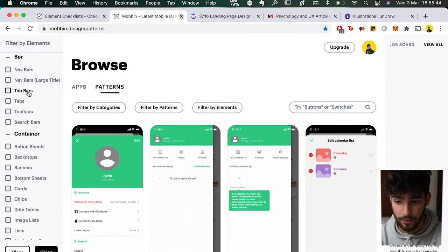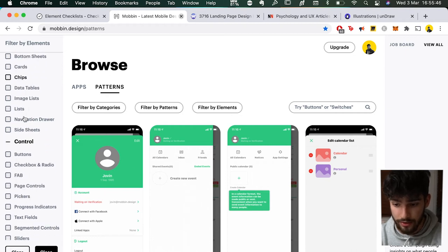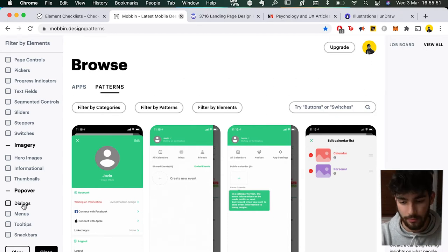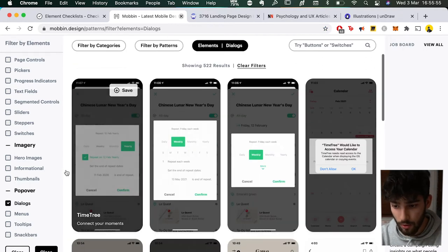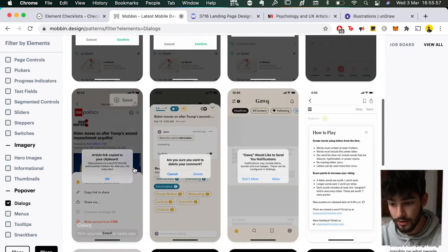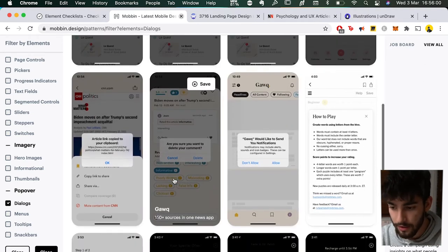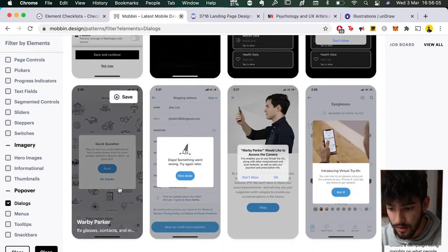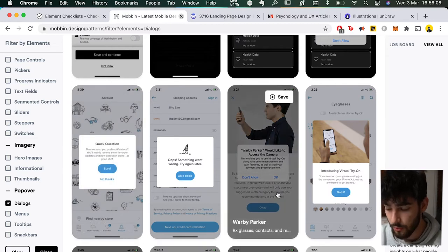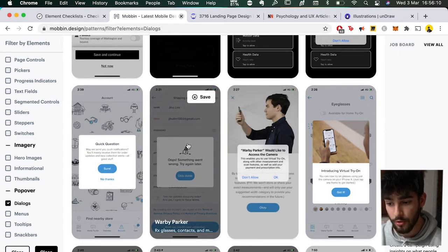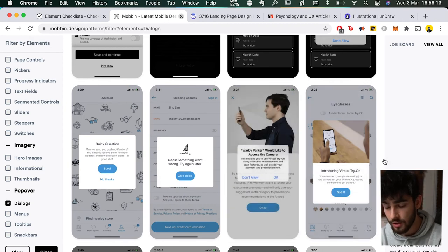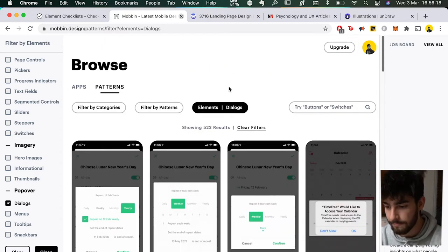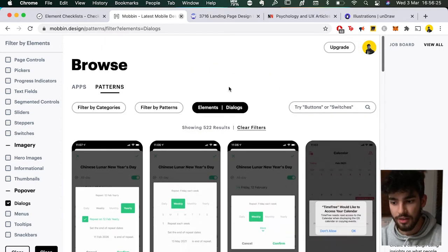Another thing you can search by is Elements — you have bars, containers, controls, imagery, and popovers. For example, to see what really good dialogue pop-ups look like, here are some examples. If you scroll over them it gives you the name of the app — here we have Endo, the New York Times, Warby Parker. These are some great apps you can get inspiration from for your own app or mobile design.